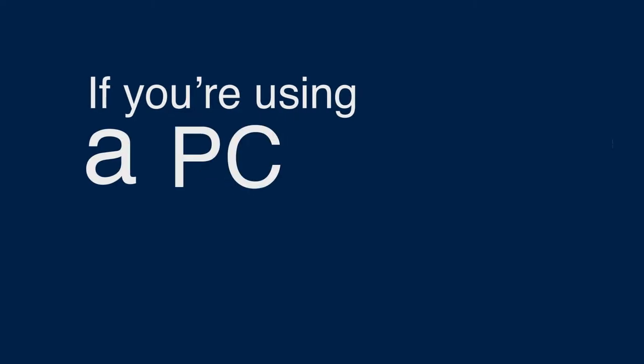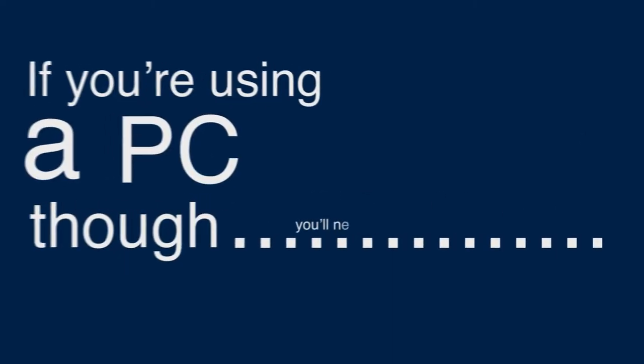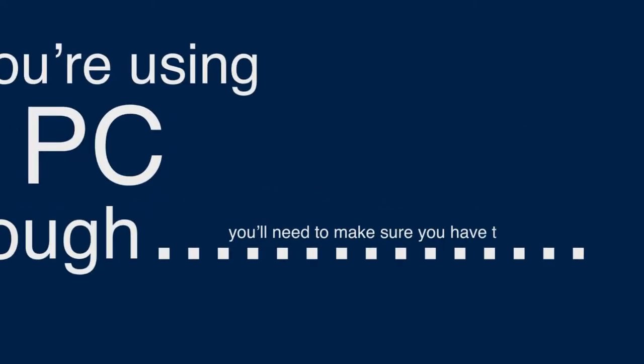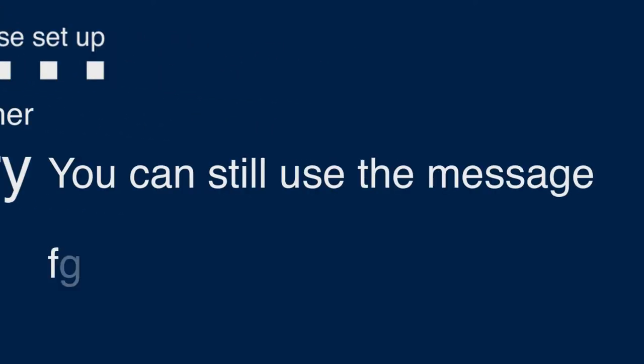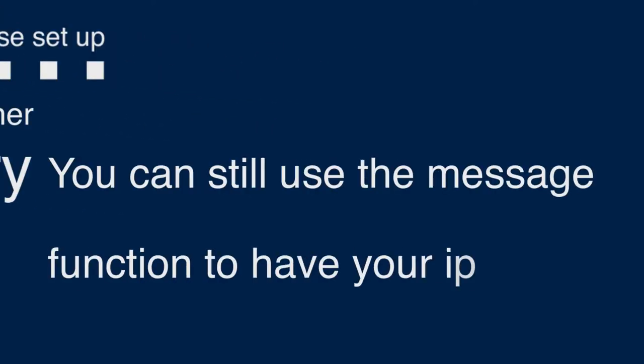If you're using a PC though you'll need to make sure you have these set up. If you don't have either don't worry, you can still use the message function to have your input.